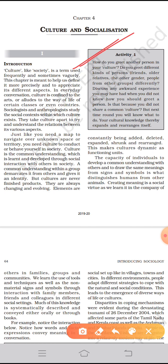Just like you need a map to navigate over unknown space or territory, in the same way you need culture to conduct or behave yourself in society. Culture is a common understanding which is learnt and developed through social interaction with others. But cultures are never finished products — they are always changing and evolving. Elements are constantly being added, deleted, expanded, shrunk, and rearranged.